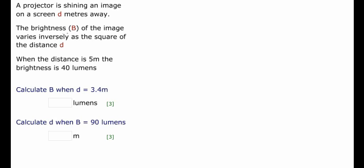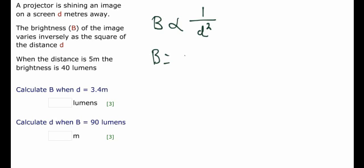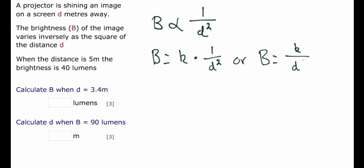The language is: the brightness, b, varies inversely as the square of the distance. This means that b is proportional inversely to the square of d, so d squared. And if we remember from the previous tutorial, this can be written as b equals k — an unknown — times 1 over d squared, or b equals k over d squared, because multiplying k by 1 over d squared gives k on the top and 1 on the bottom.